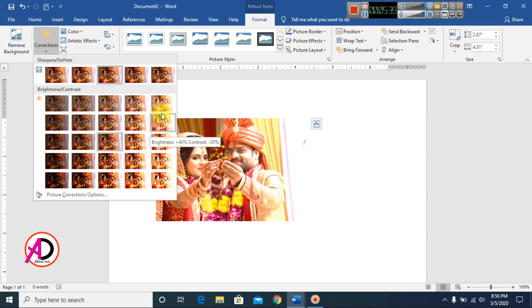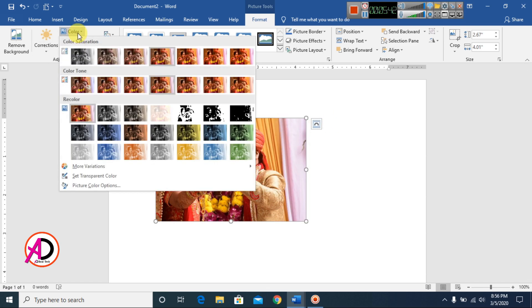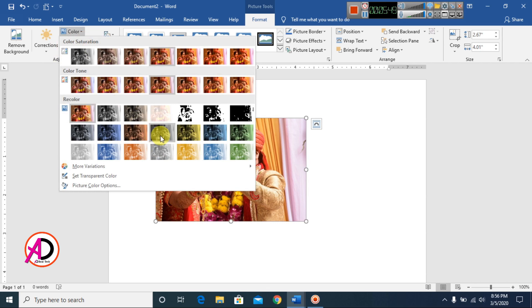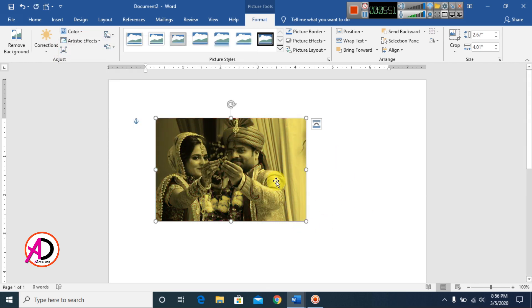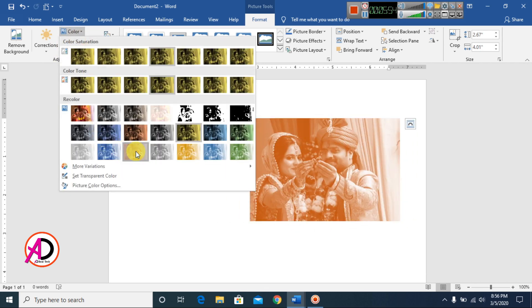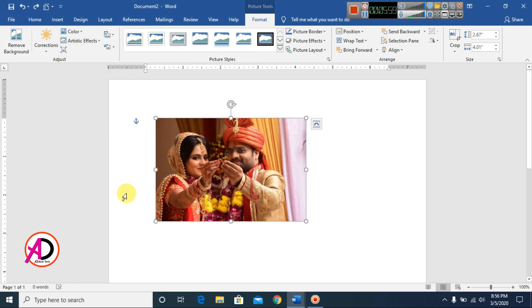You can also change the Color of your picture to any color you like. You can see different color options here. After applying, press Ctrl+Z to undo and return the picture to its original state.